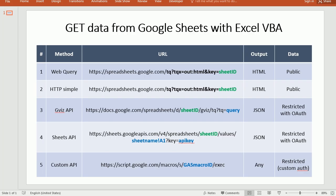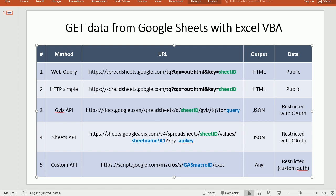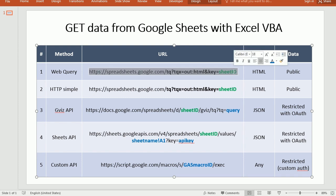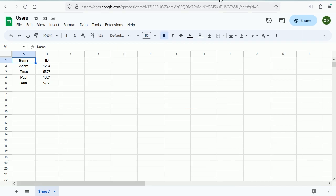Now as you see here in the table again this method and the next one are using exactly the same URL.